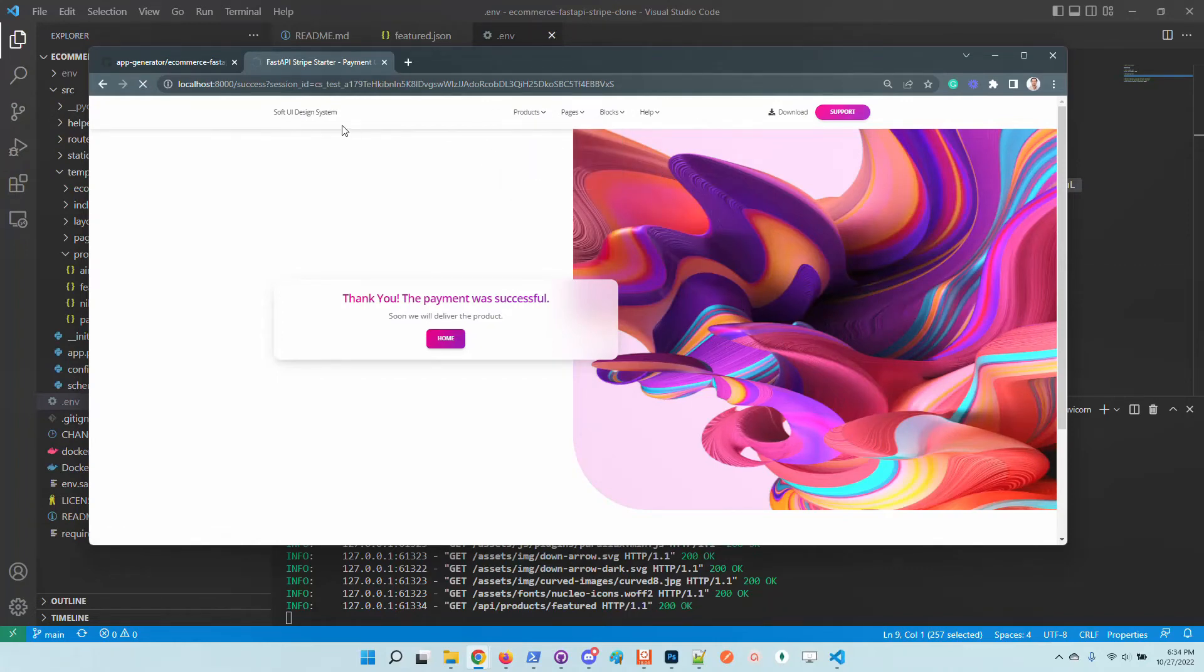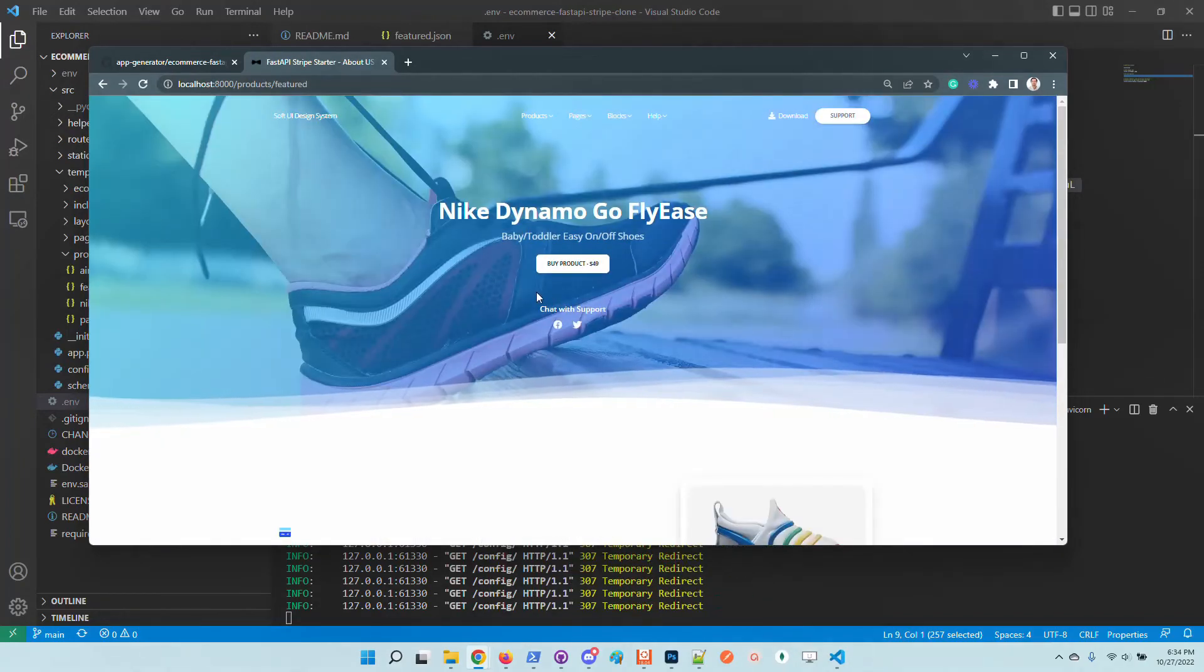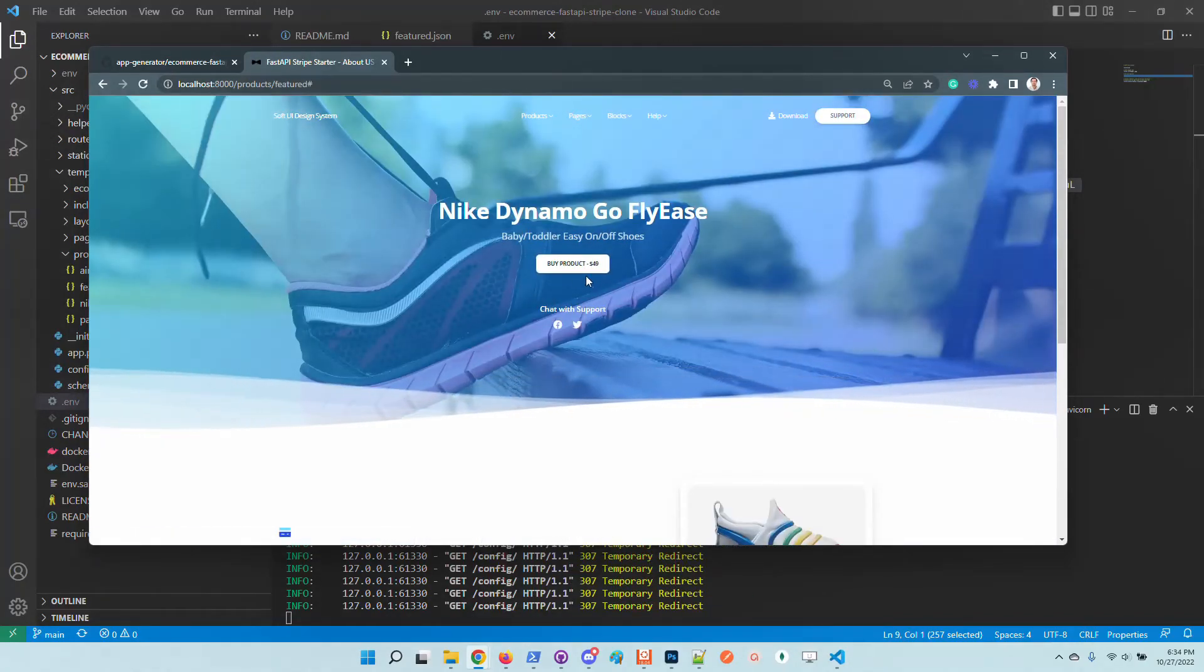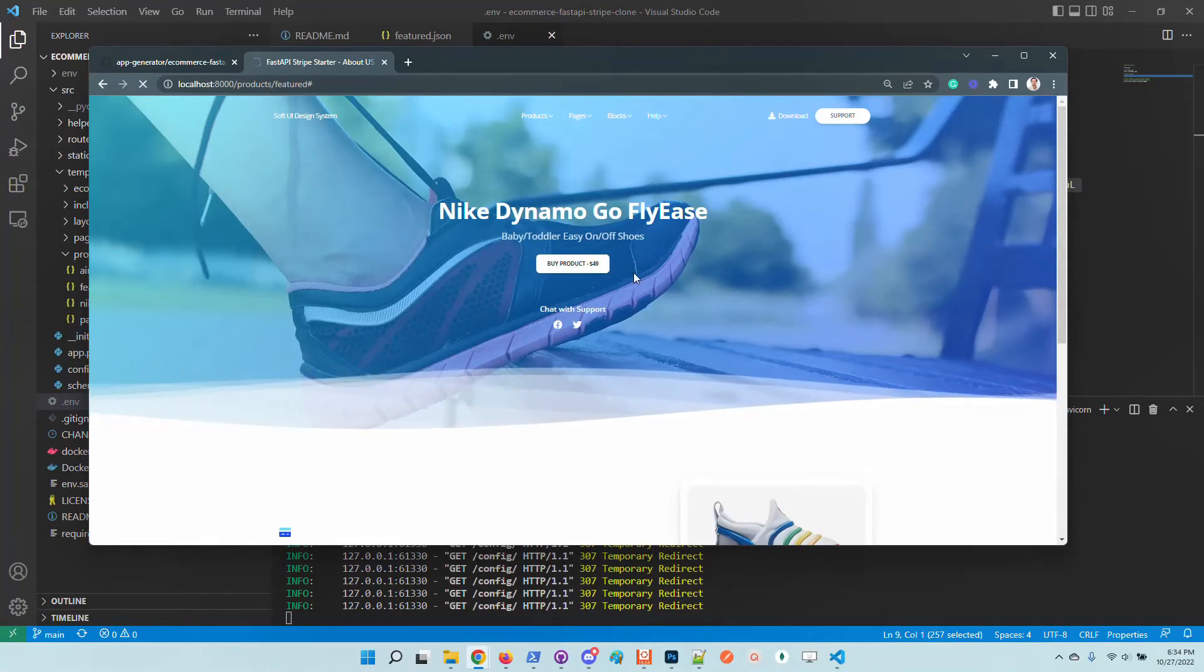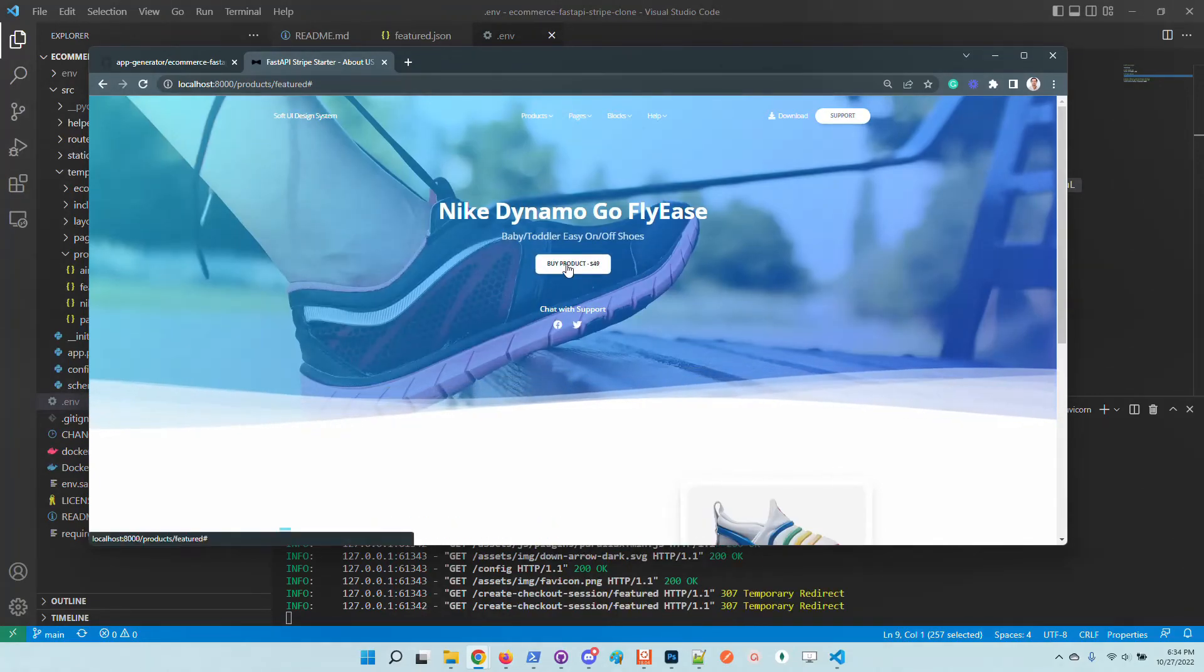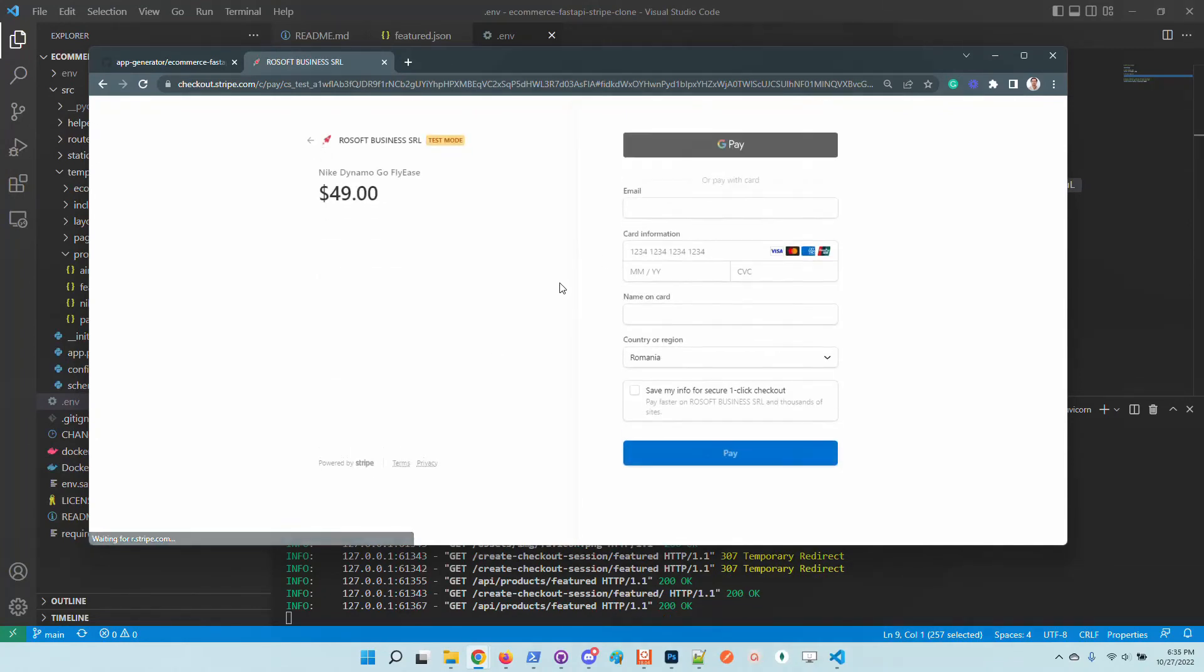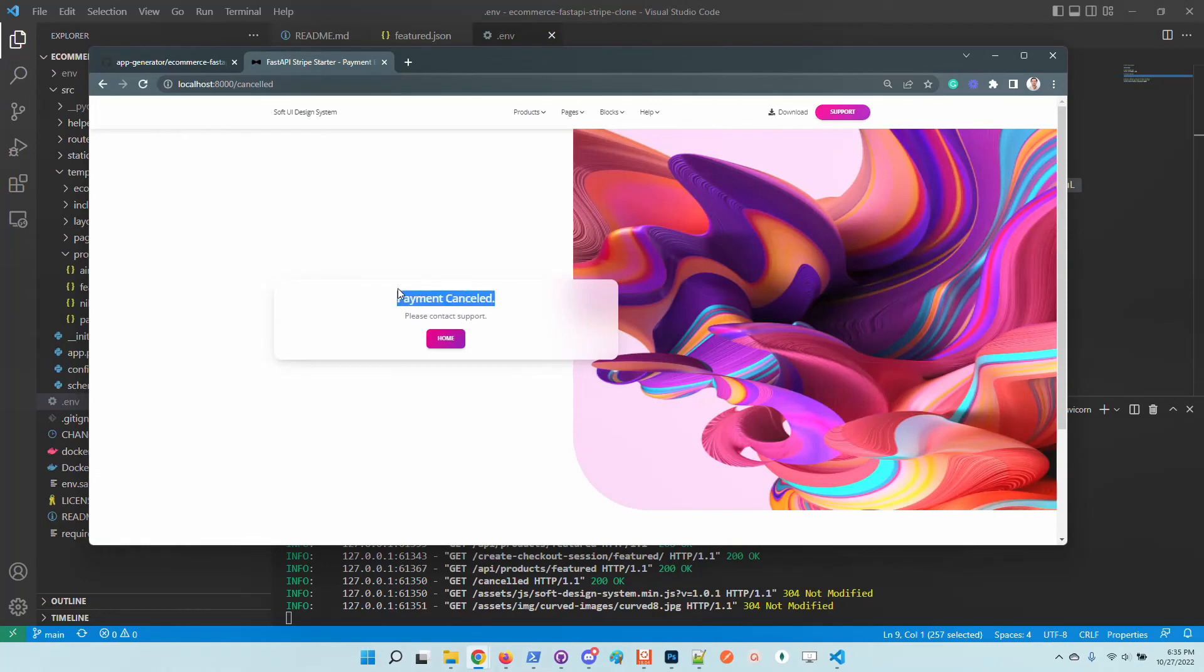Let's go back to the product and test also the payment cancellation. If the user decides to cancel the payment, we should have this event also caught by the application. So the payment is canceled.